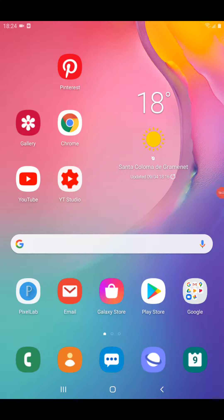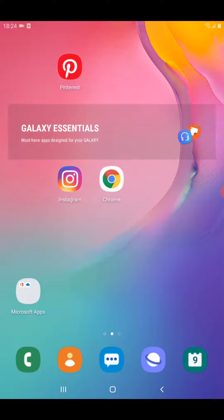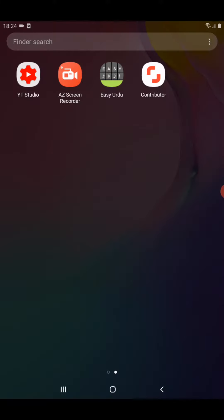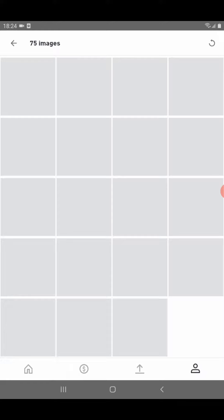Hello friends, welcome to my video. In this video I'm going to show you how we can check our uploaded photos and images in the Shutterstock Contributor app, and how to use this app. First of all, we need to click on the Contributor app.